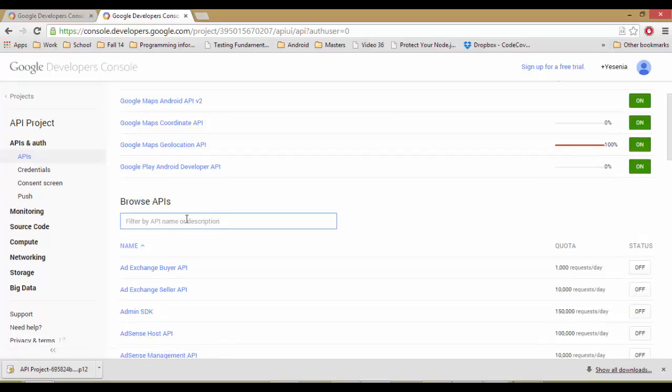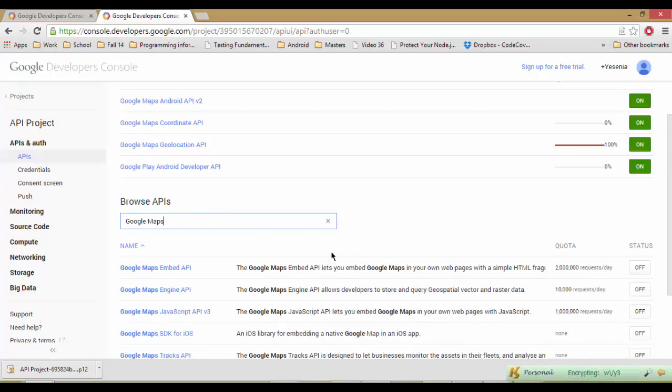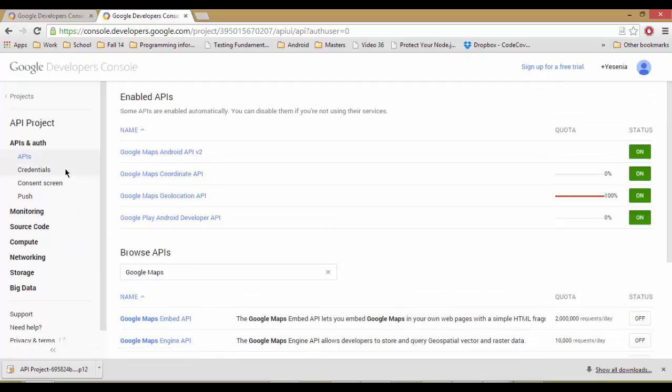You can either scroll down here and search by name. And once the one you want pops up, you click this off button, which then will turn it on. Here you can see what the quota is, the credentials.